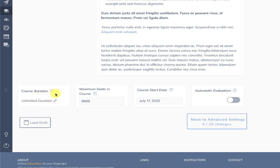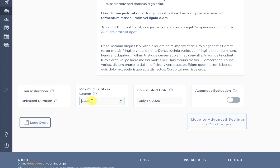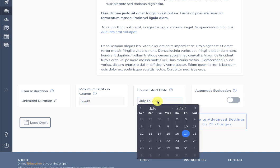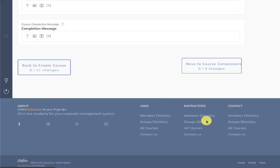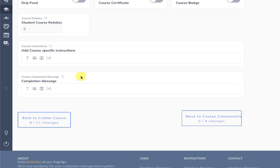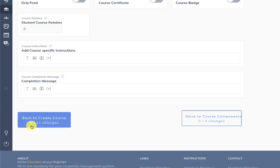Next we have the course duration — by default it will appear as unlimited. Then we have the maximum seats, also unlimited by default. Then we have the course start date — setting a course start date of the current day or a previous day will not show this option. Then we have automatic evaluation, which you can enable.